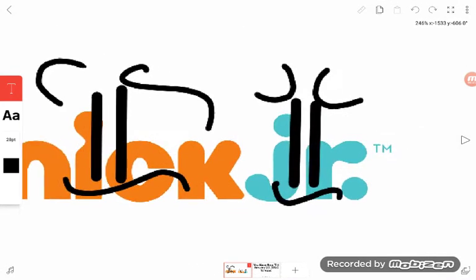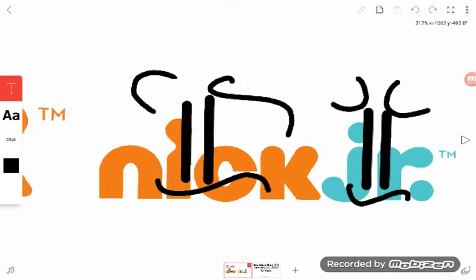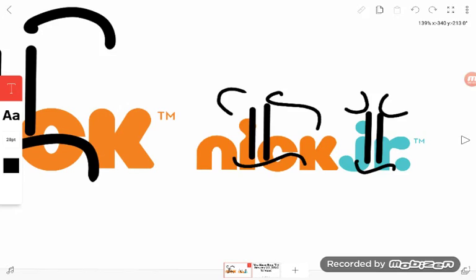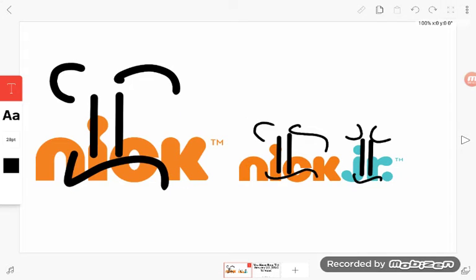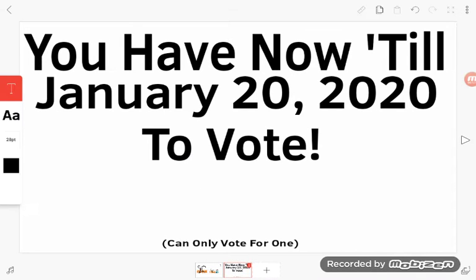So just vote in the comment section down below for who you want to be on the channel. You have until January 2020 to vote.